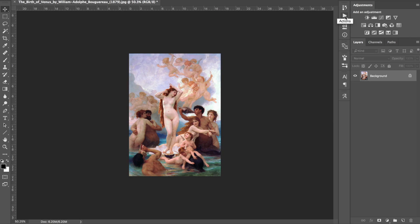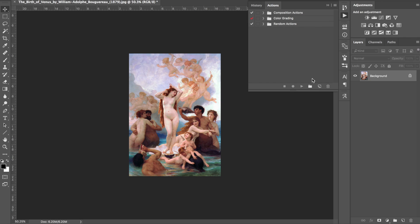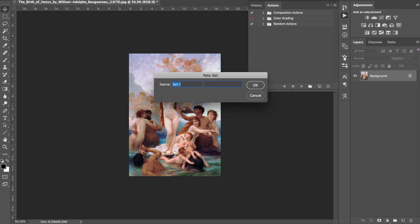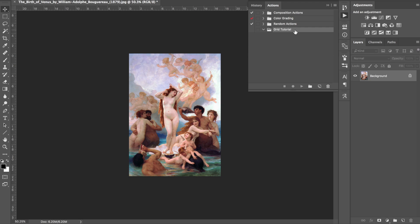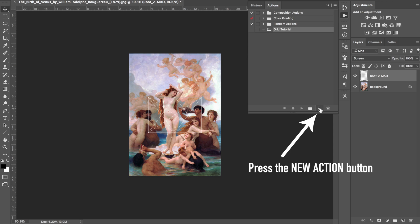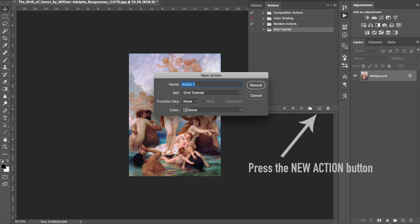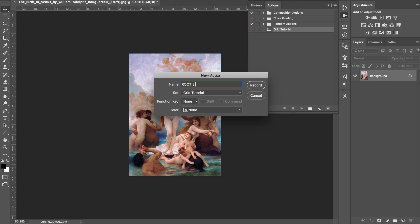This is your actions button, so go ahead and click on there. We're going to create a new set — click this folder icon. I'm going to name it 'Grid Tutorial,' but you can name it whatever you want. That's our set. Now we want to create a new action to place the dynamic symmetry grid. Let's create a new action and name it 'Root 2' — the basic armature. Then we're going to place it.